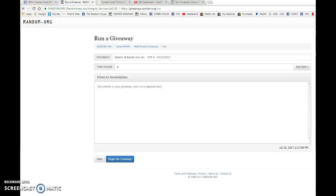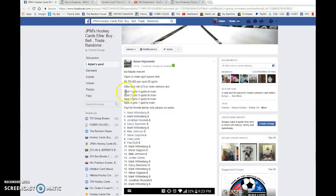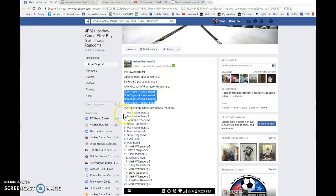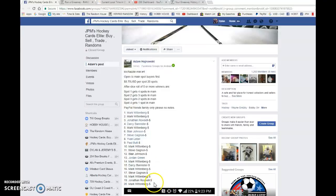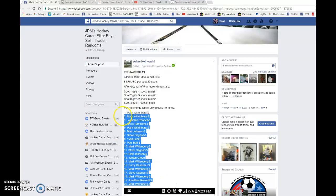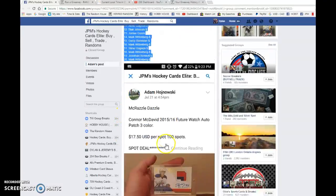First place gets four spots, second place gets three, third place gets two, and fourth place gets one. We have Mark with the bookends and everyone in between. Good luck to you all.